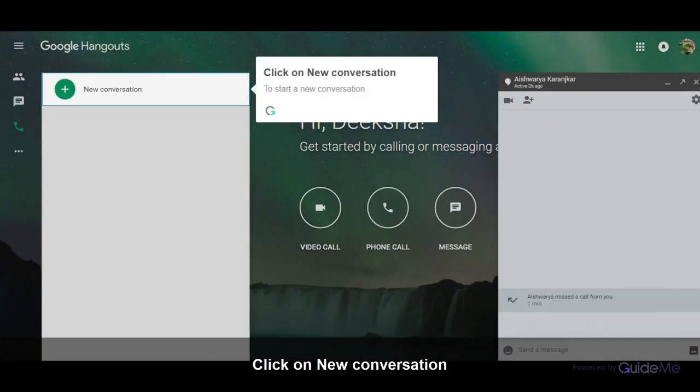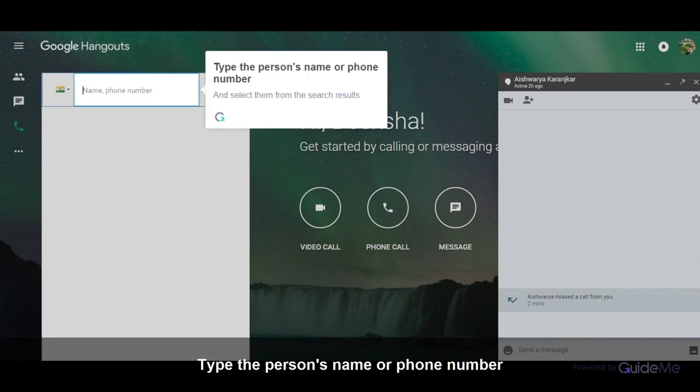Click on new conversation. To start a new conversation, type the person's name or phone number and select them from the search results.